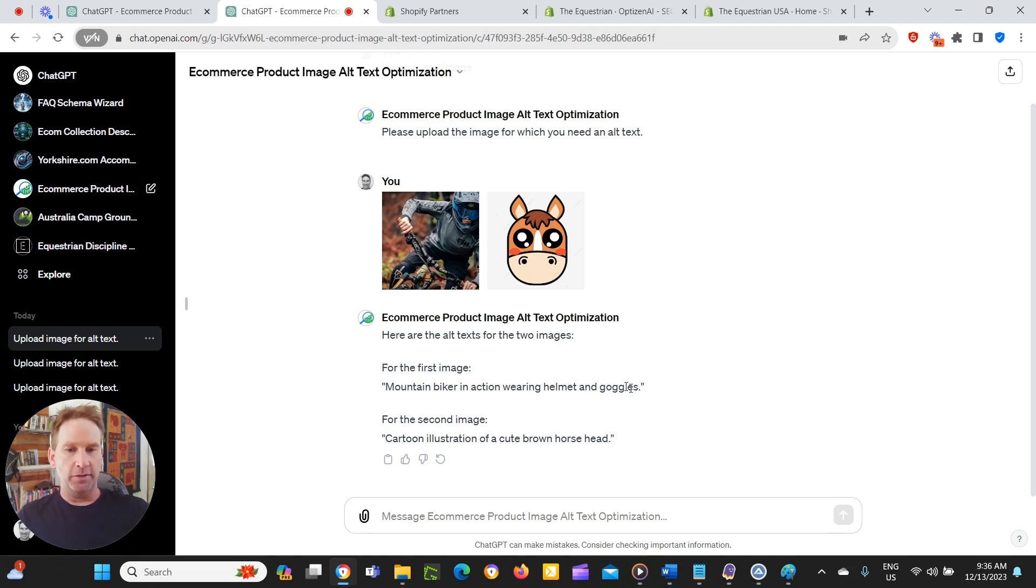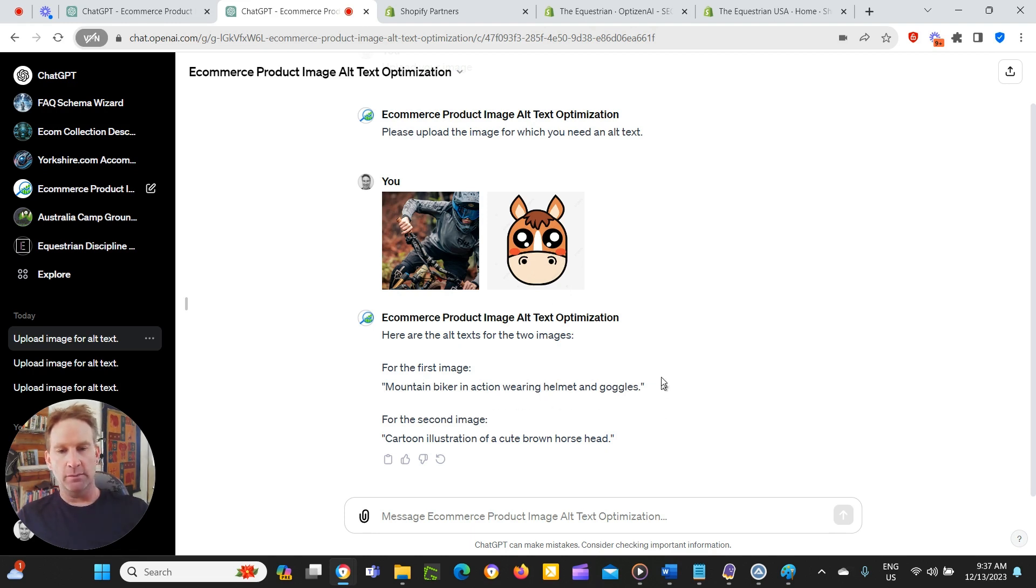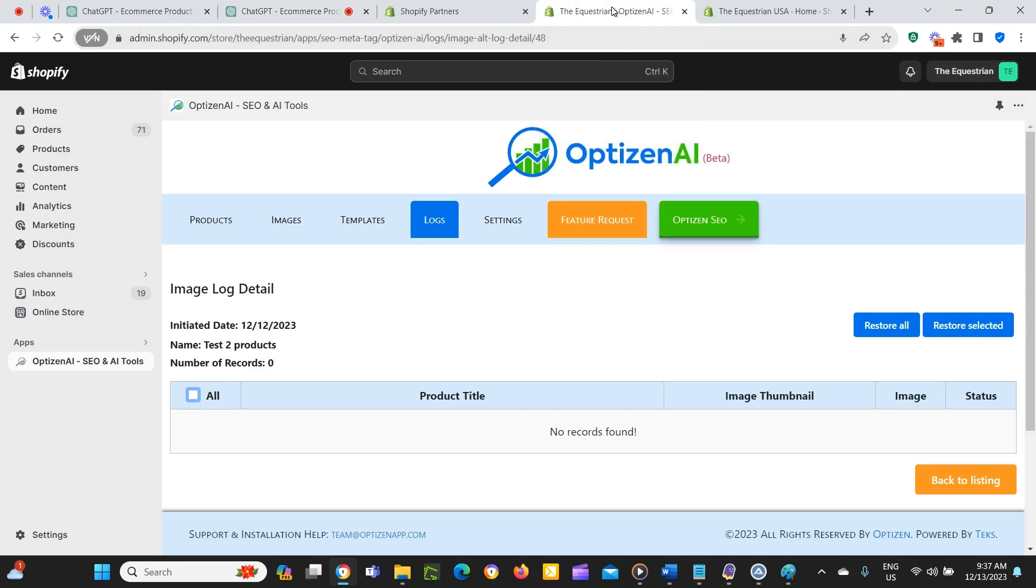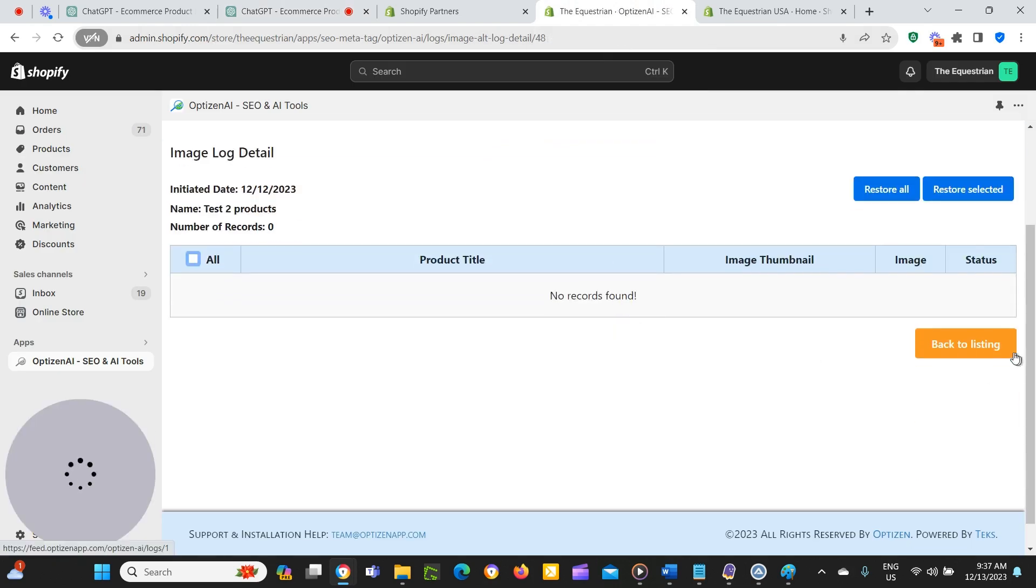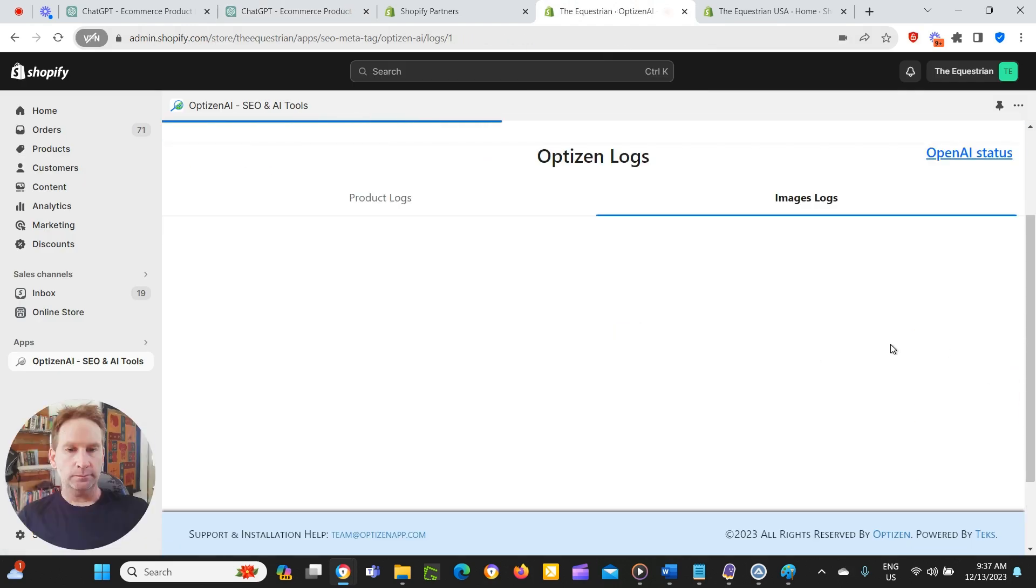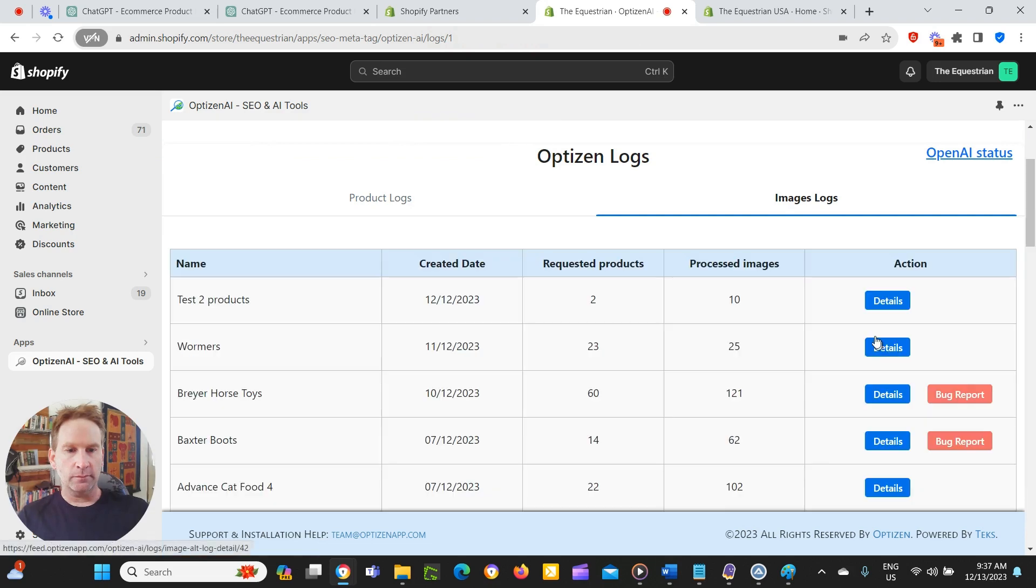So you can use this for your Shopify store. Obviously you can upload images and then just copy and paste these into the alt text section of the images for your products. Obviously it's a lot more manual work. If you want the much faster and automated way, OptiZen AI is what you can use. So we'll go back to our listing here now.